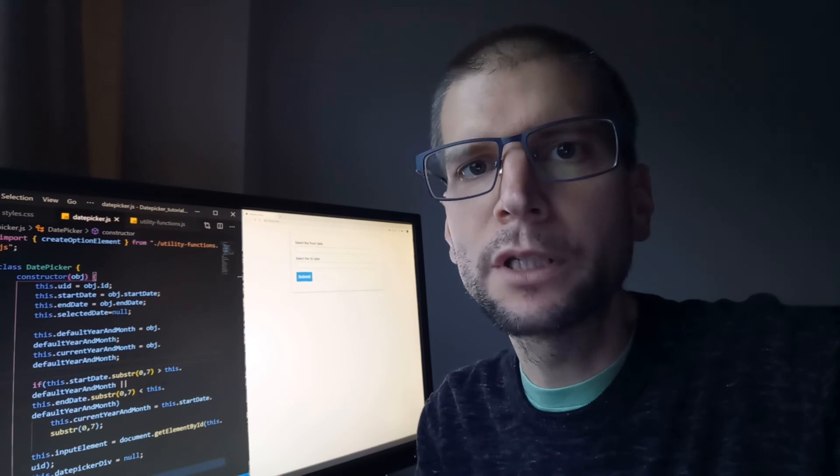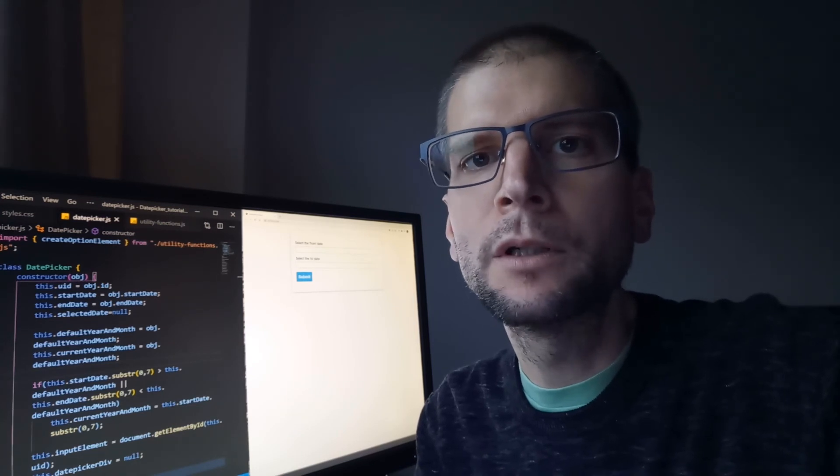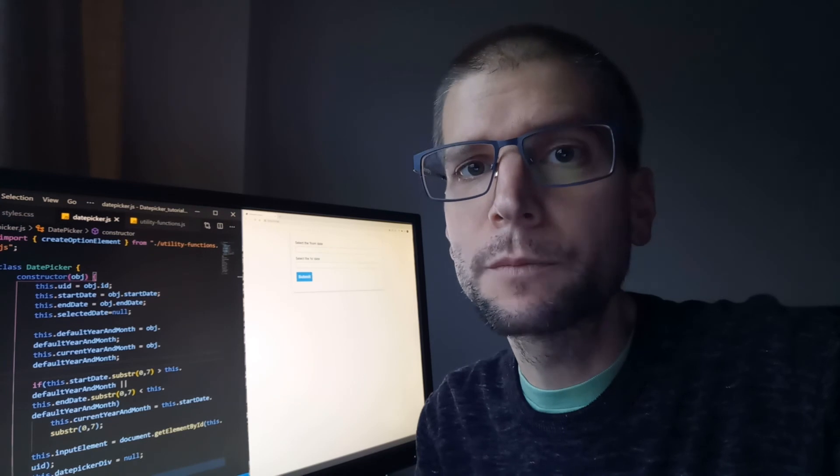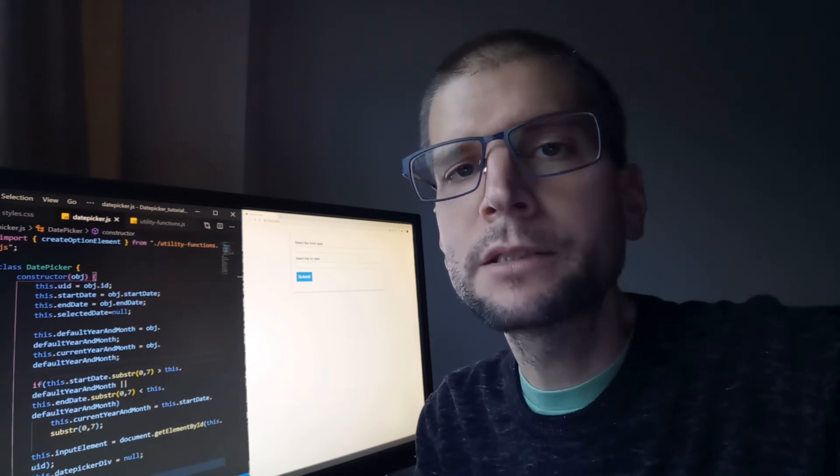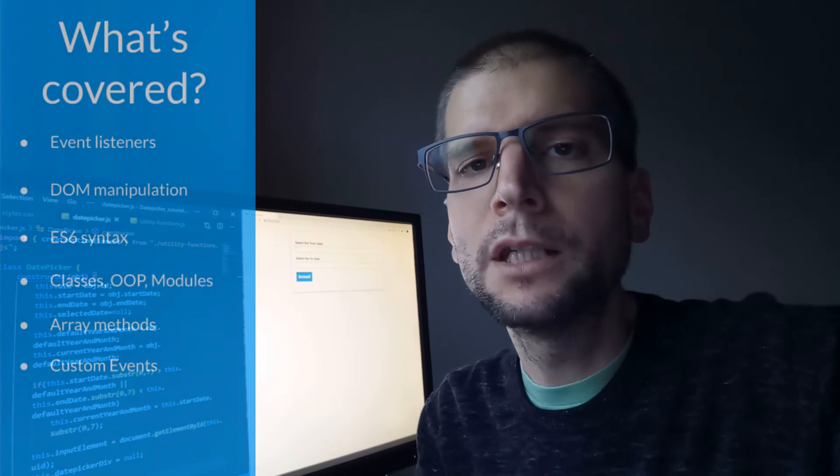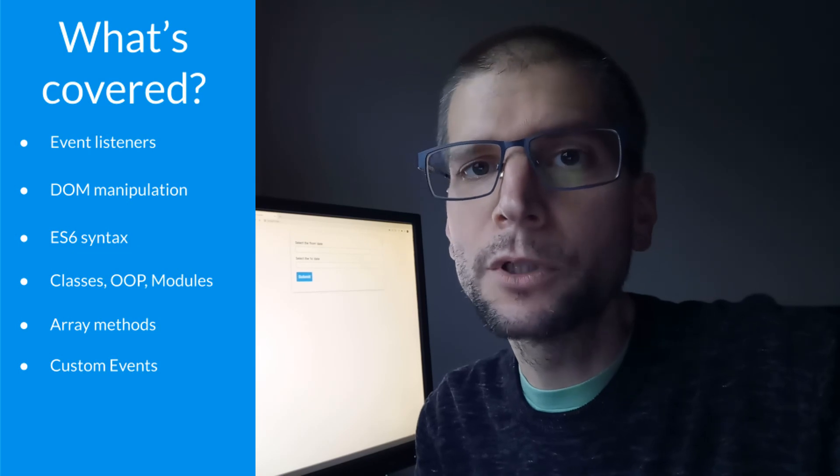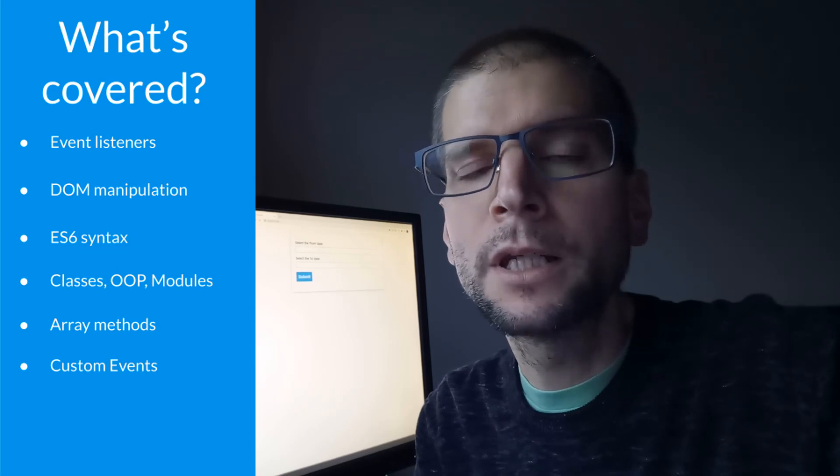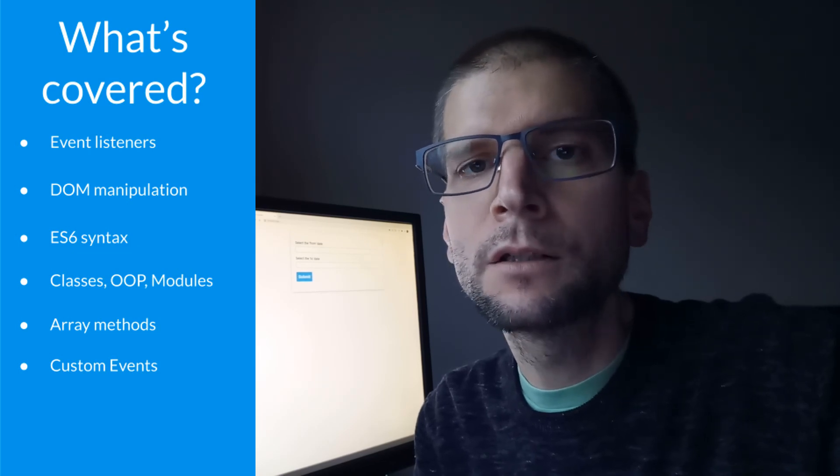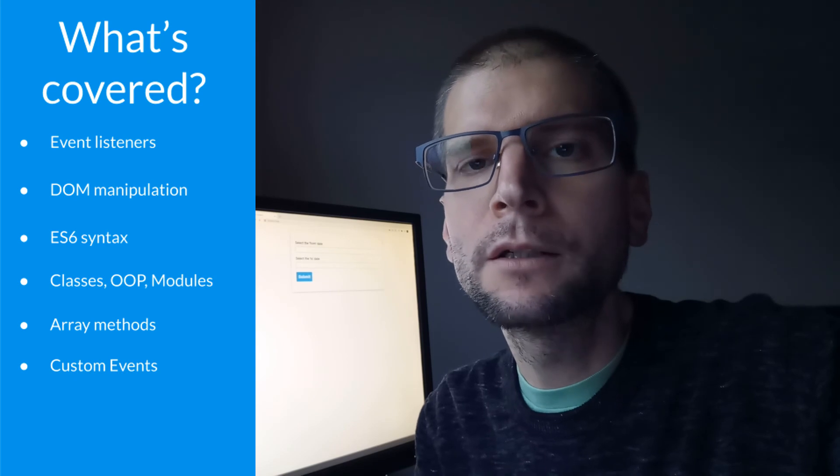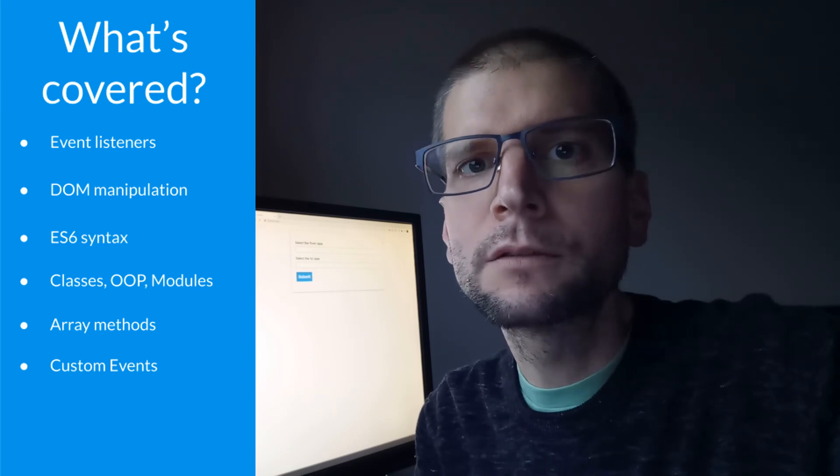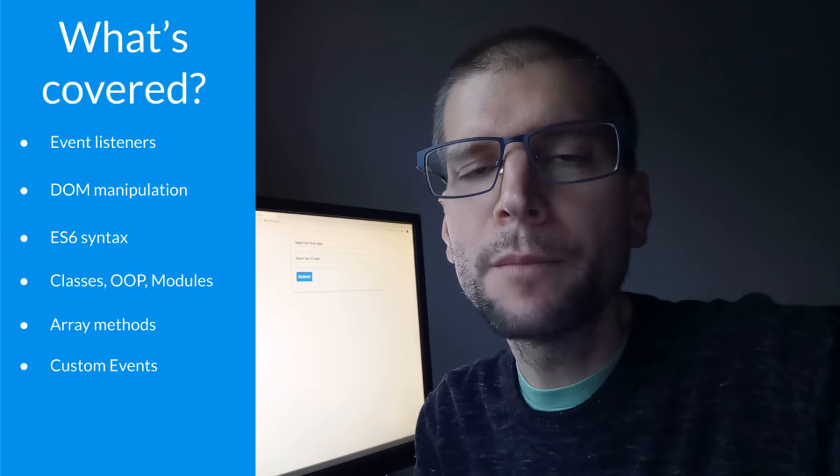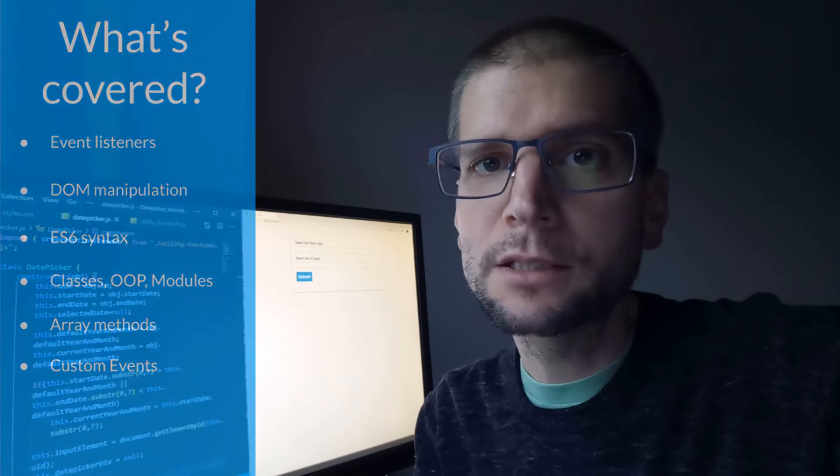I will not use any framework, just rely on basic plain JavaScript. What exactly we will be practicing? We will be practicing event listeners, DOM manipulation, ES6 syntax, object-oriented programming, classes, modules, array methods, and even custom events.